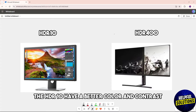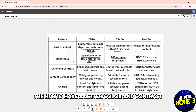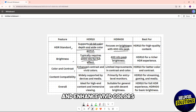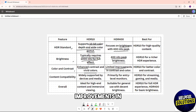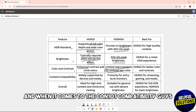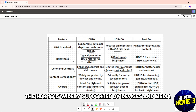When it comes to color and contrast, HDR10 offers better color and contrast with enhanced vivid colors. HDR400 is limited in its improvements to contrast and color.